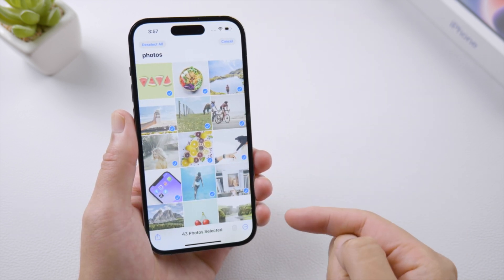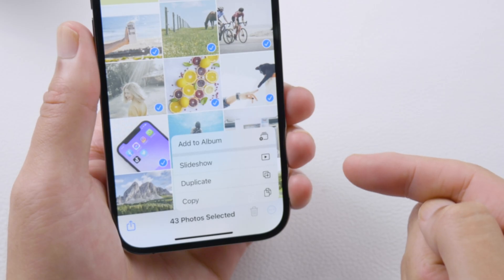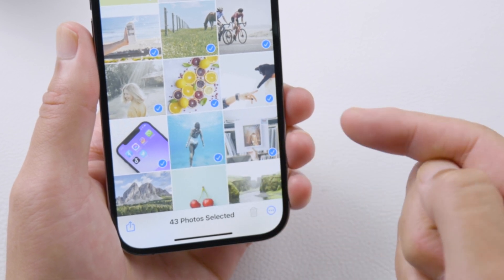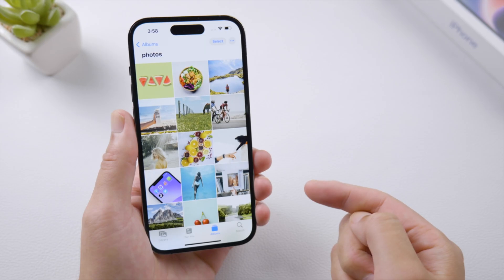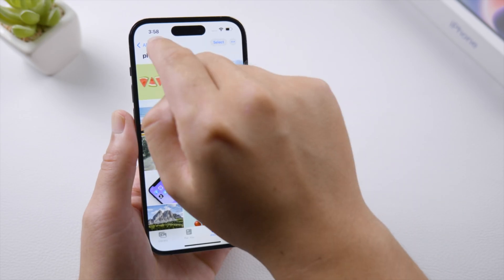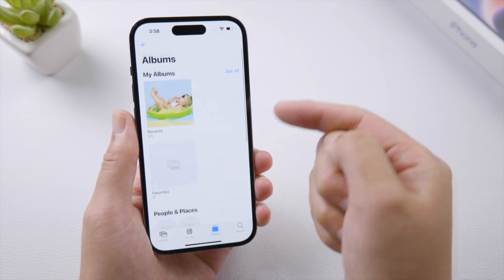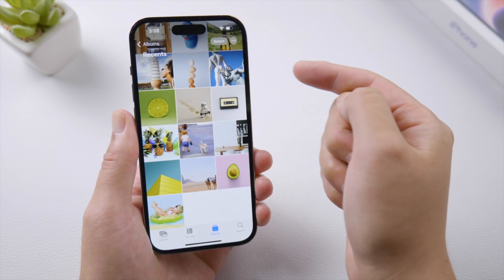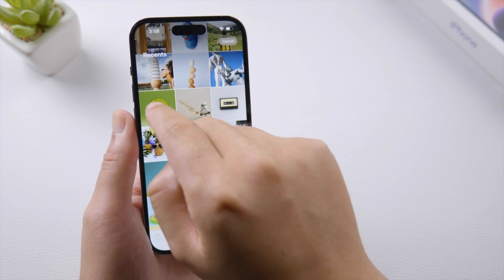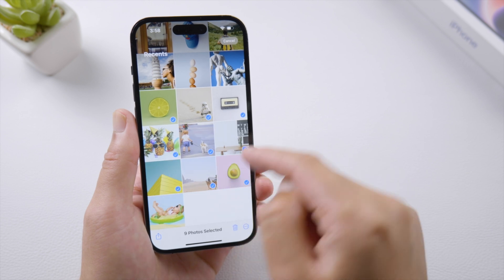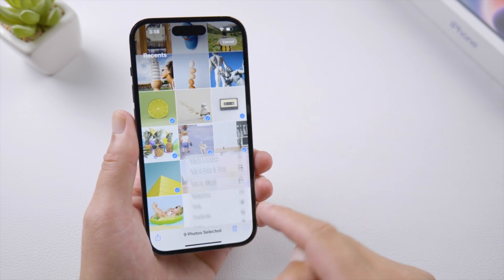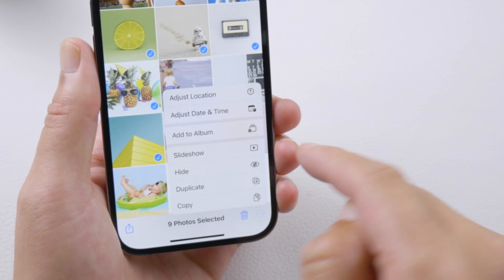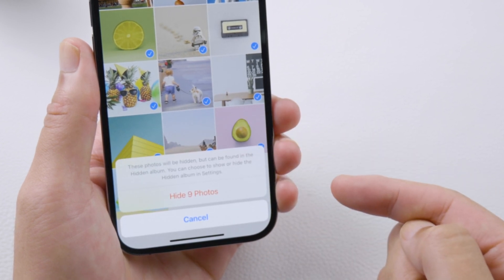Tap the triple dot and select duplicate. This copy will be created in your recent album. It will show you the hide button, and then you can actually move them to the hidden album.